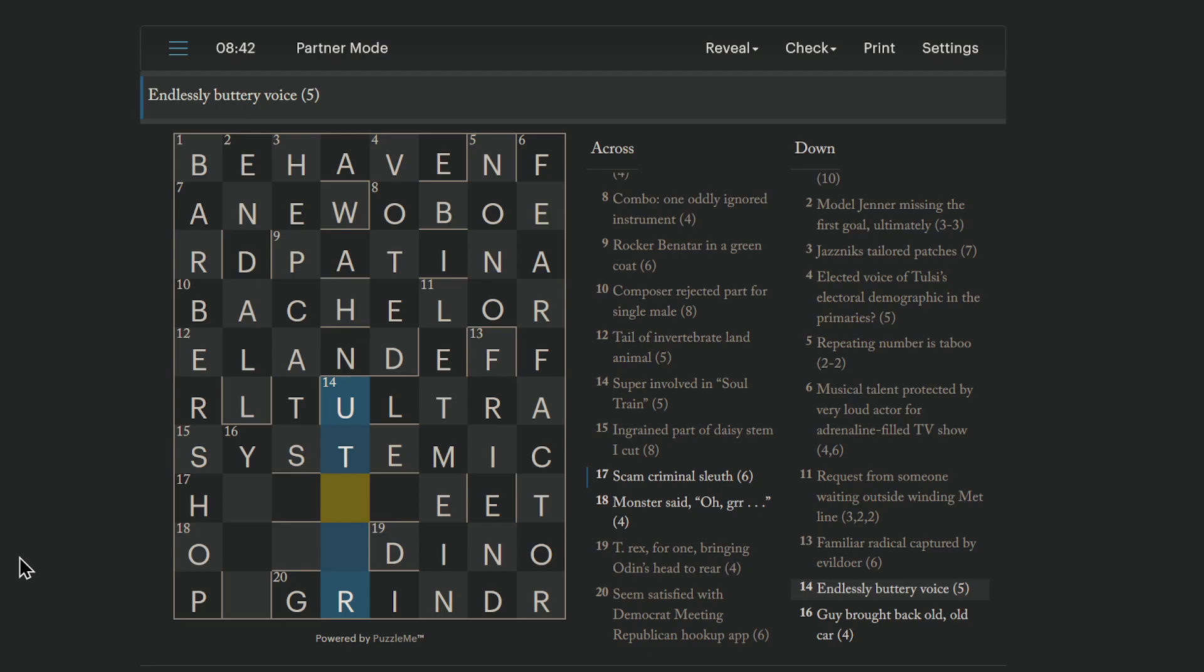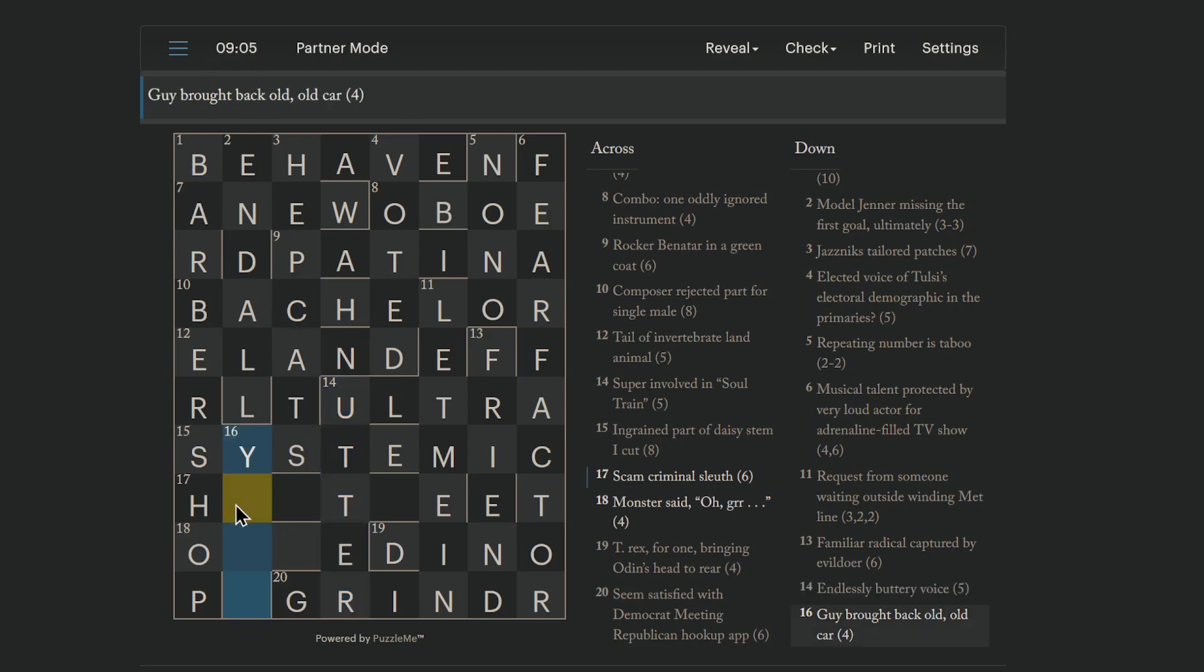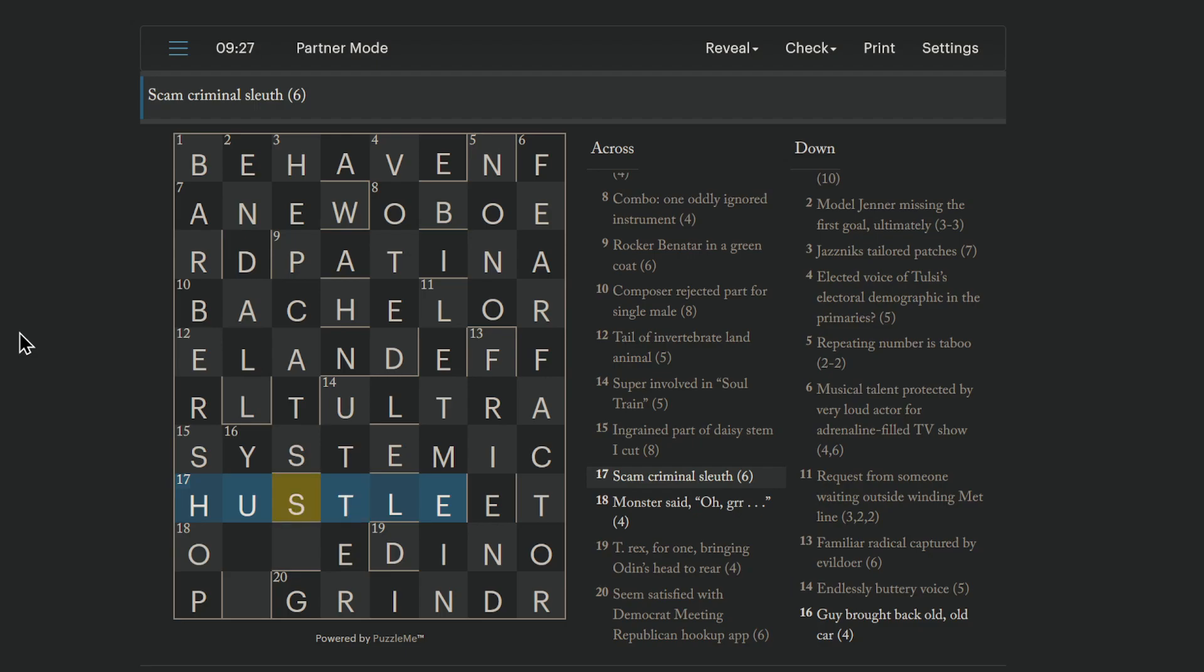Endlessly buttery voice. Utter. Is to voice something, is to utter it. That's effectively a hidden, although endlessly means take off the ends. Take off the first one end and the other. Take off those two letters and you get utter, which is to voice. Scam. Criminal. Sleuth. Okay. Criminals could be an anagram indicator. So this could be a scam. And we're anagramming sleuth. What kind of scam is hustle? Hustle. There we go. To hustle someone is to scam them. Hustle them in pool or whatever.